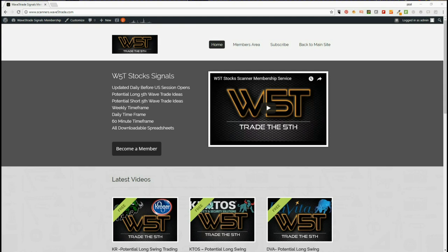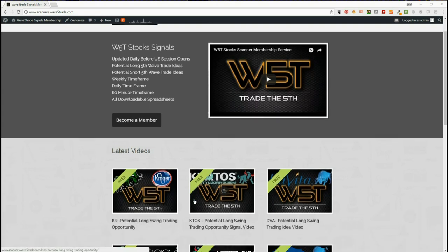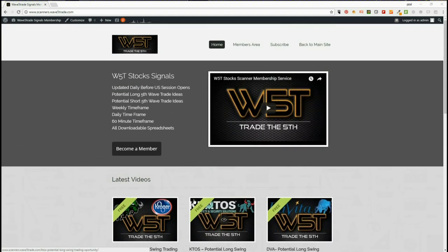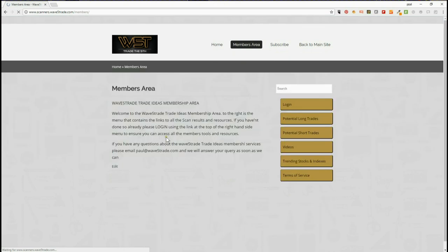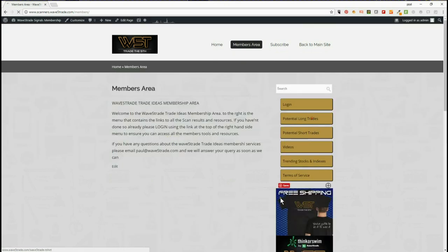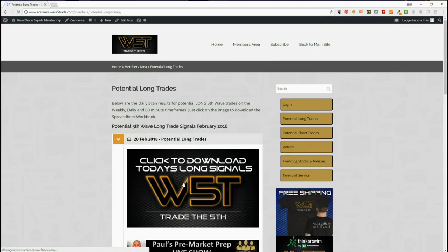Hi, this is Paul from wave5trade.com. Today is Wednesday the 28th of February, and this is an example setup for one of our stock trading signals for today. Our members get both long and short signals every day for trading the fifth wave of an Elliott wave sequence on weekly, daily, and 60-minute timeframes. I also produce a video every day so people can understand how I'm setting these up. In the members area it's very simple — we go to long trades, for example, and I've chosen long today.